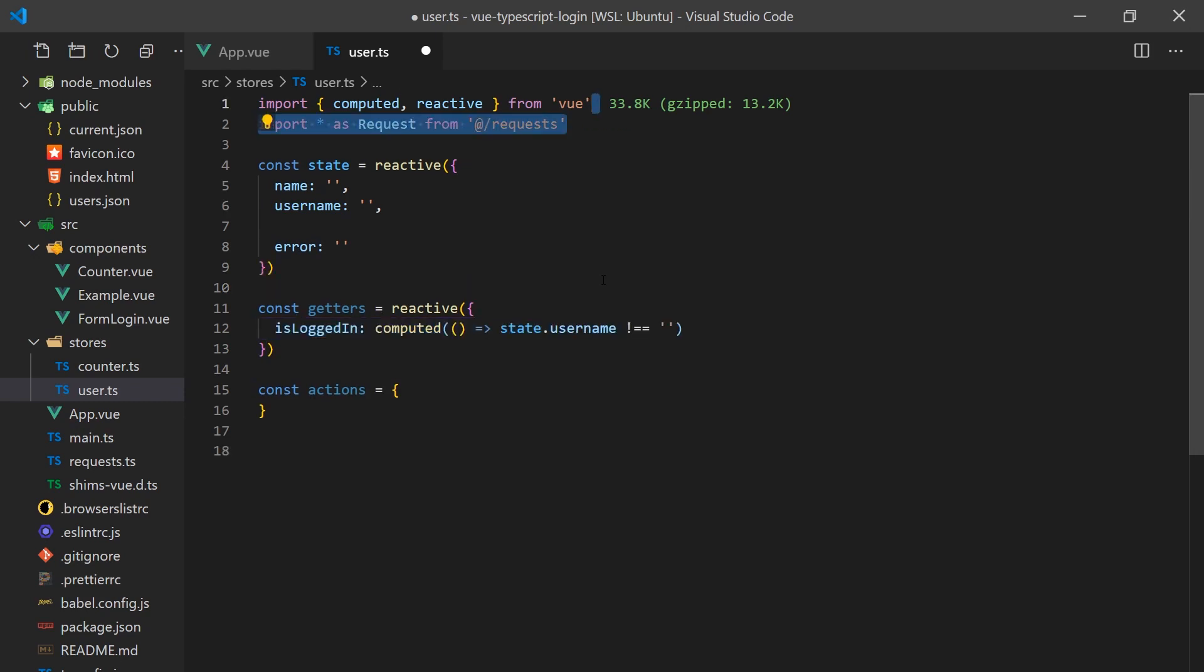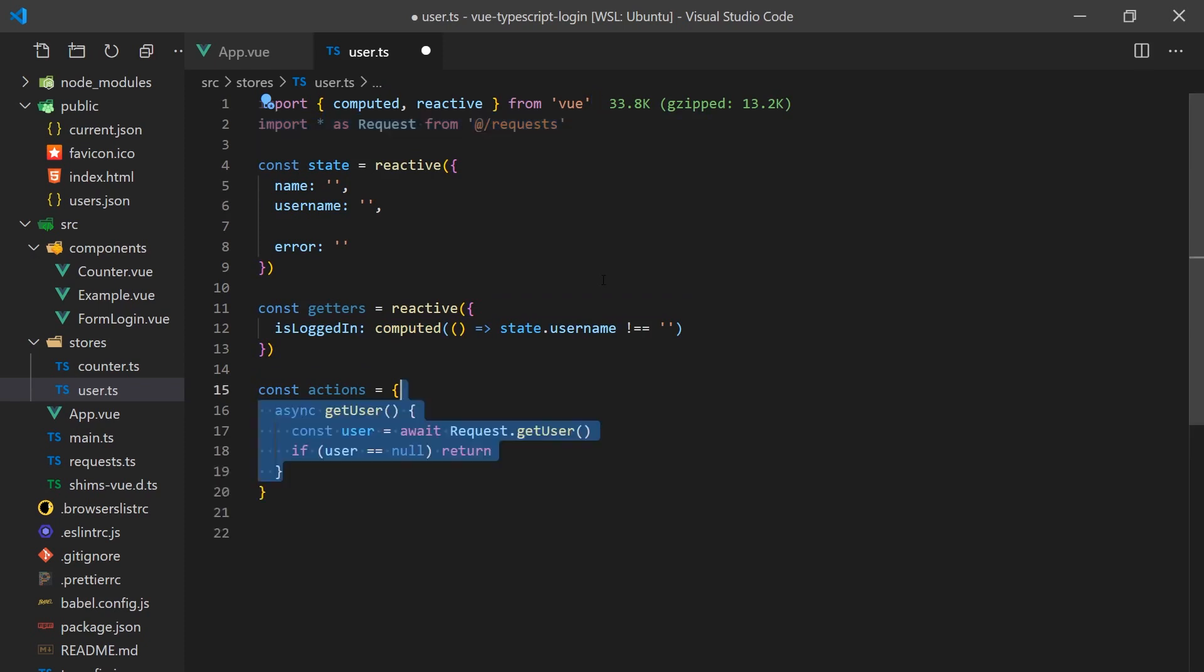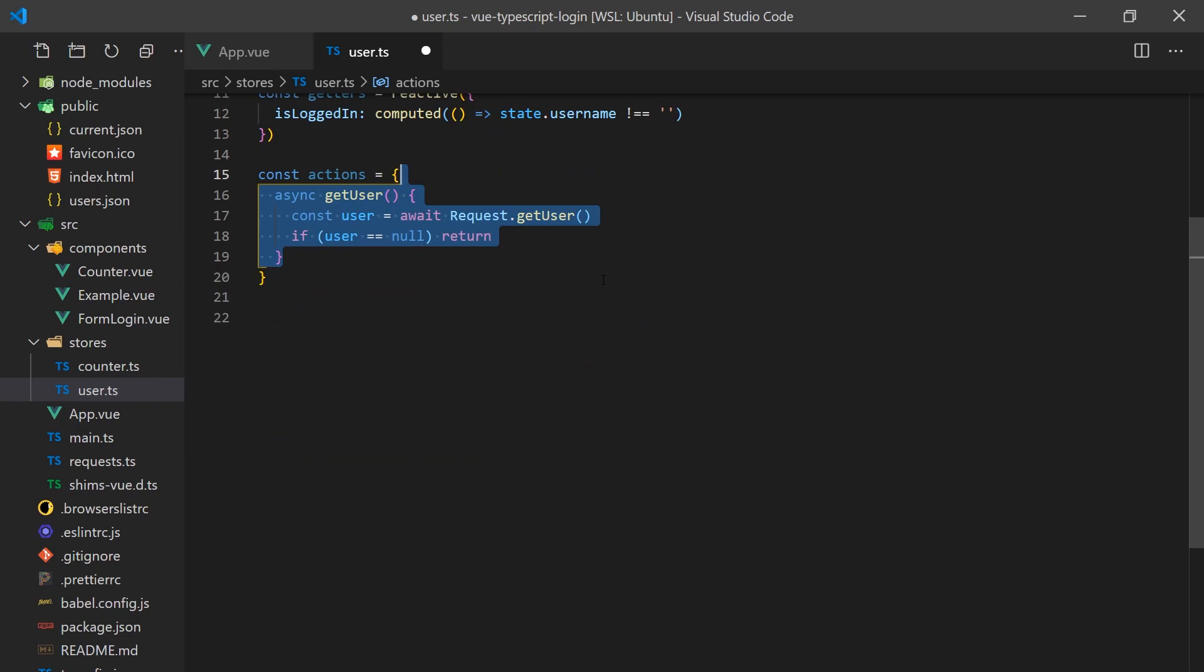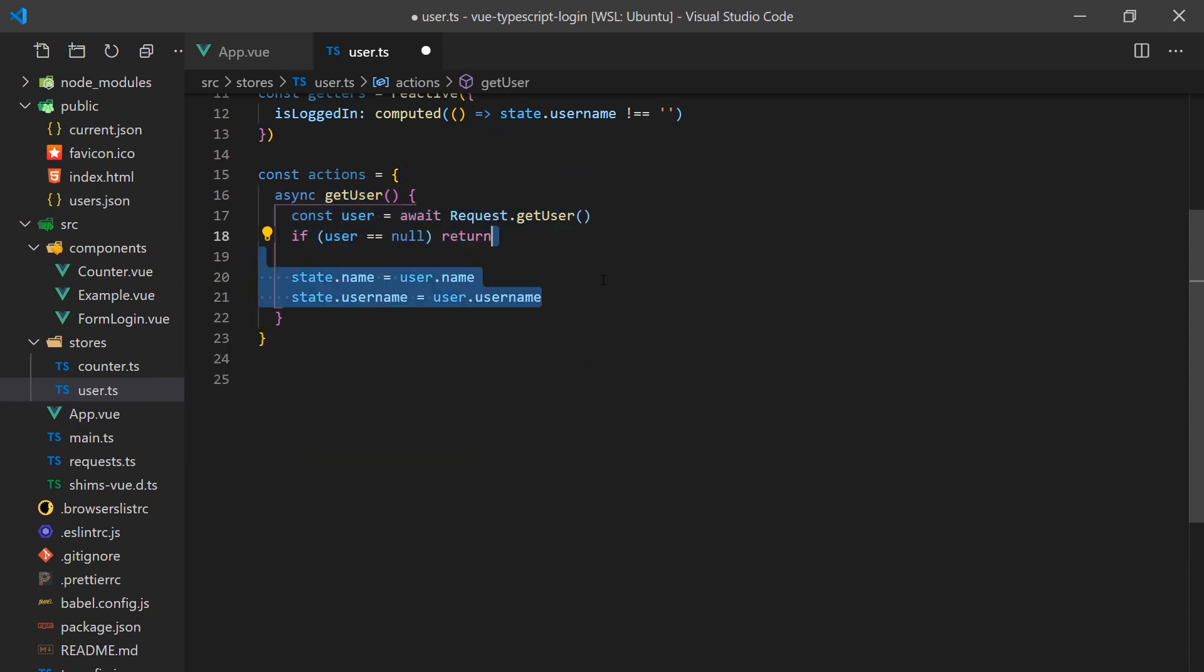For our actions, we'll need to import our request API module we created at the beginning of this tutorial. The getUser function will load a user if they are currently signed in. This will need to be called when the application is initially loaded to check if the user is currently signed in or not. The function will simply take the user returned from the request and update our state.